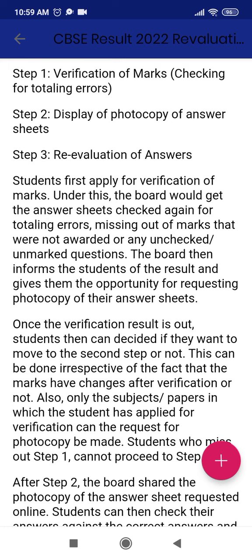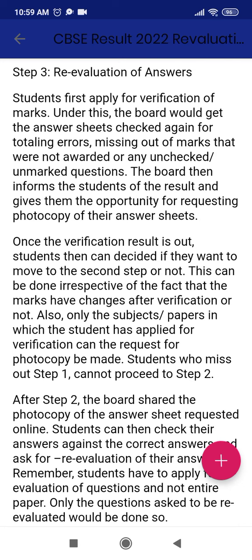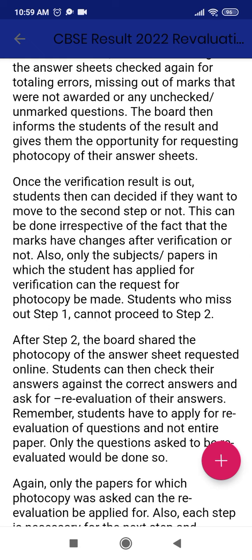Students first apply for verification of marks. This checks again for totalling errors — if any marks are missing or were not awarded for any unchecked or unmarked questions. The board then informs the students of the result and the opportunity for requesting a photocopy of their answer sheet. Once the verification result is out, students can decide if they want to move to the second step or not, irrespective of whether the marks changed after verification.